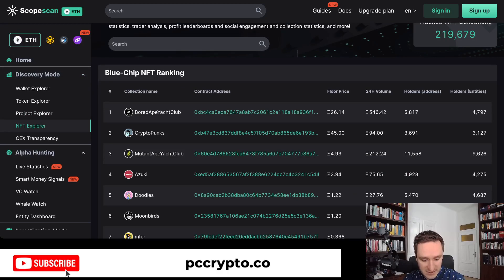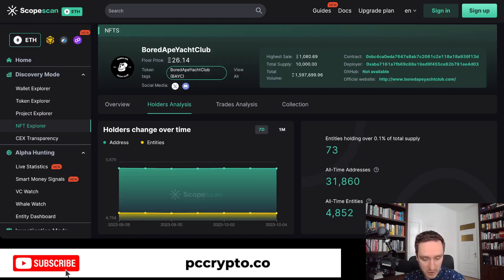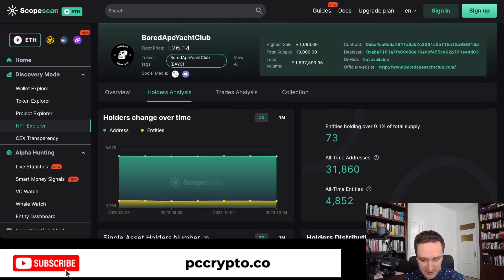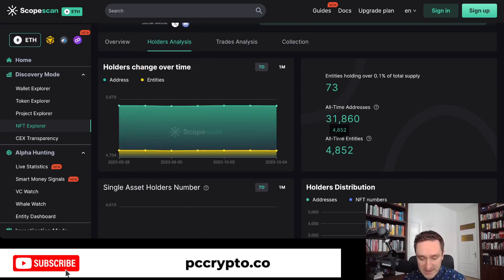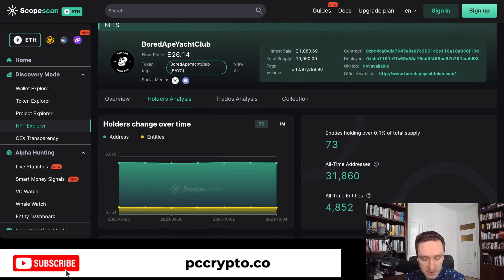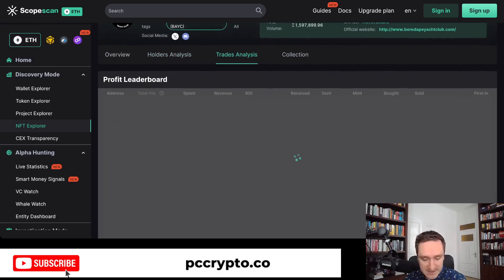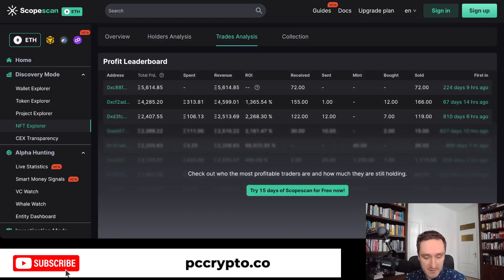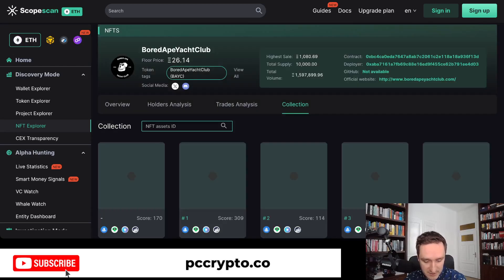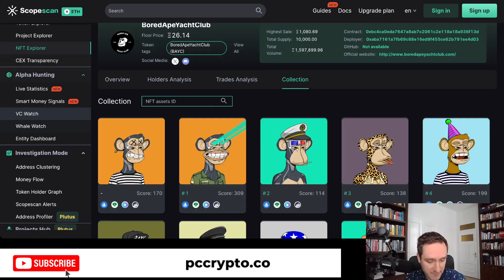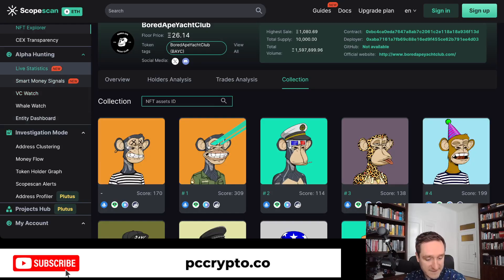The same goes for NFTs — you can analyze different NFT collections. For example, if you were to analyze Bored Ape Yacht Club, you can analyze the collection for holders, see all the addresses involved, the current addresses, all-time addresses linked to that smart contract. You can also see trade analysis — who made the most money trading Bored Ape Yacht Club, and view the entire collection's data.